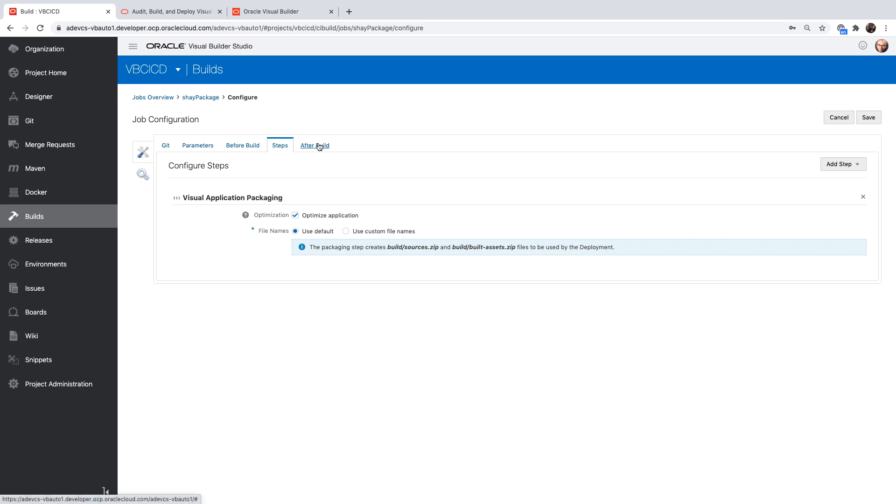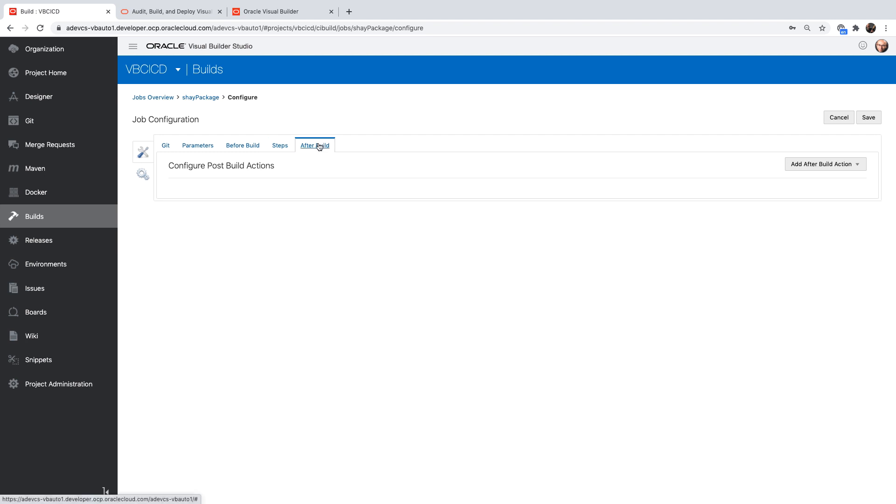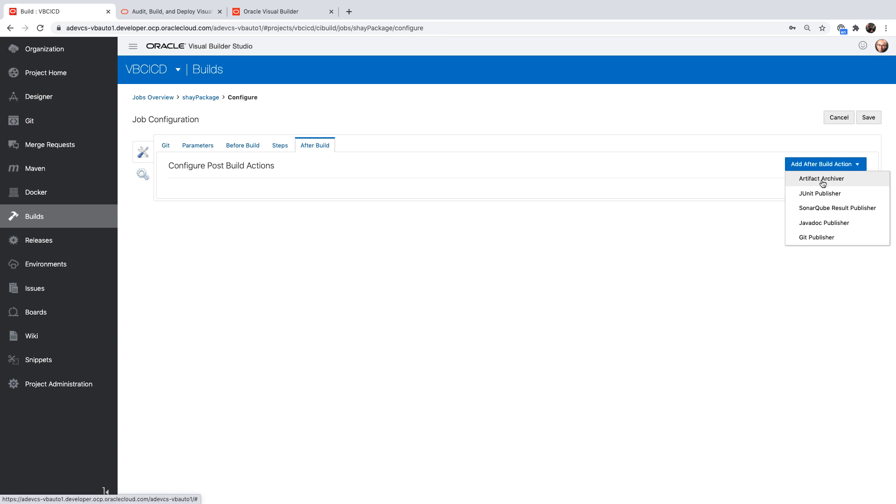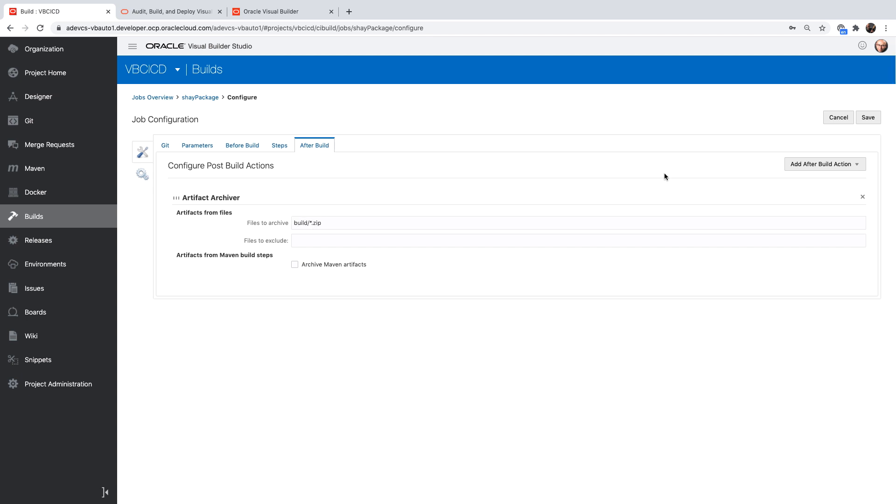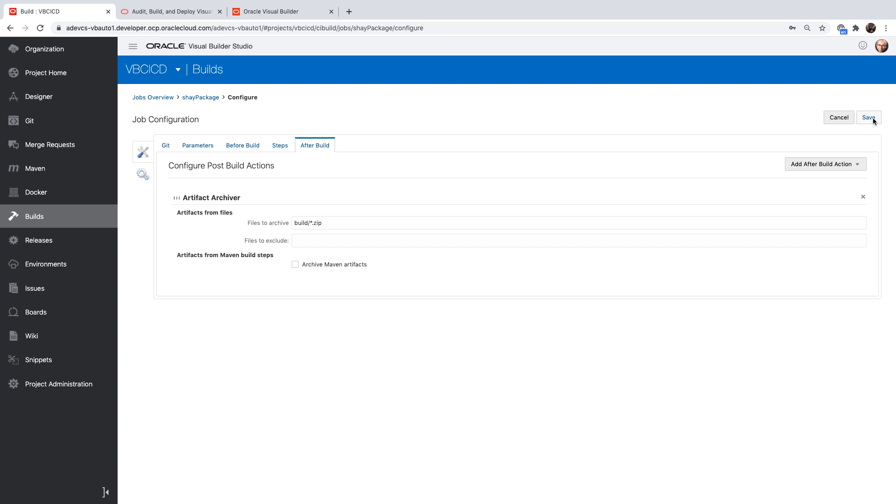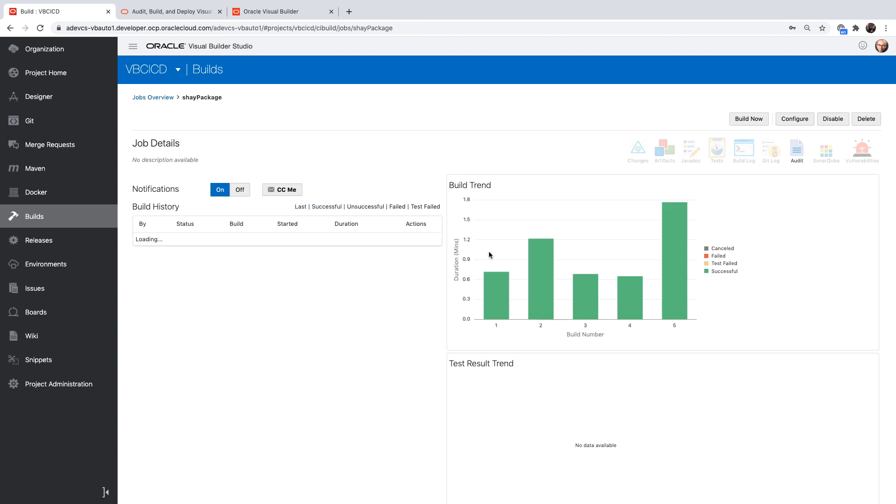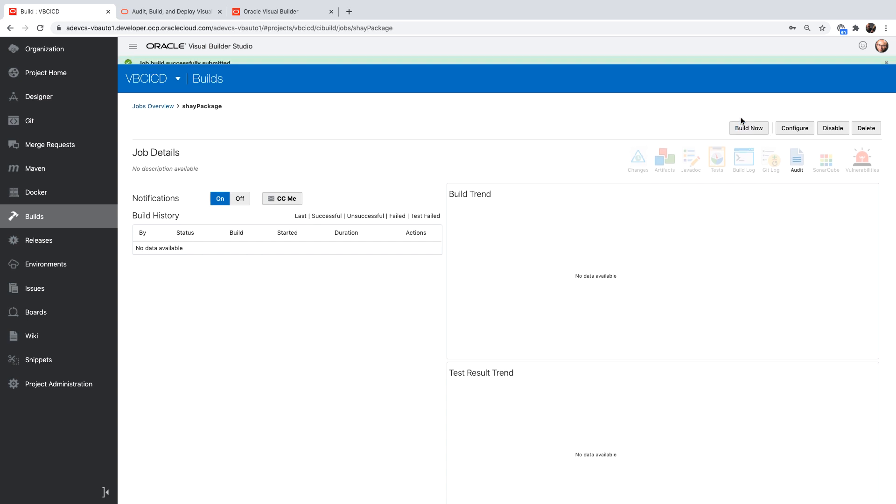What we need to do next is after the build, we want to keep those zip files around. So let's do an artifact archival. We're going to keep everything that is in the build directory with the zip extension. Save this and execute this build.